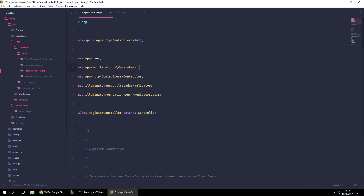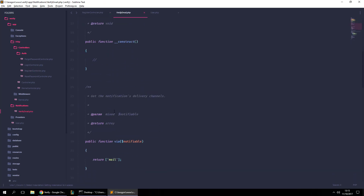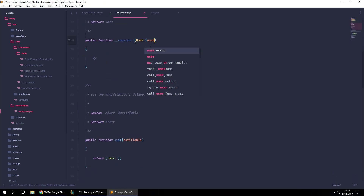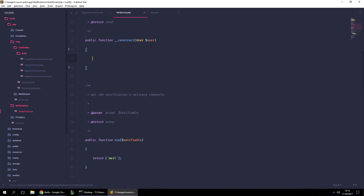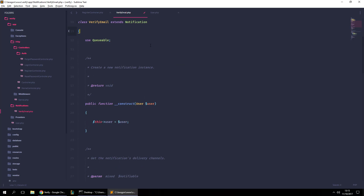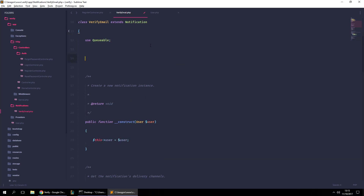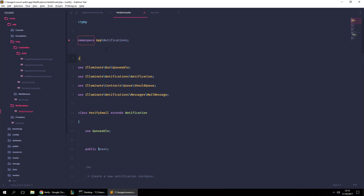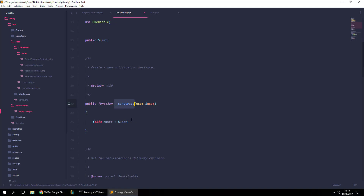Now inside the notification class, we have a `$user` property. This user is simply going to be the User model instance, so we declare a `public $user` property. Remember, we're using the User model here, so let's import it as well.